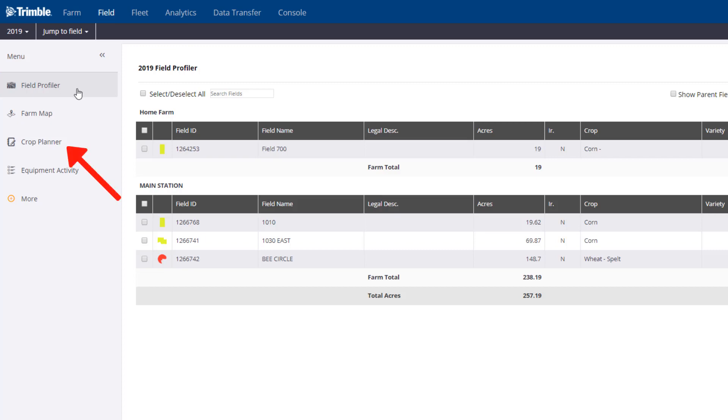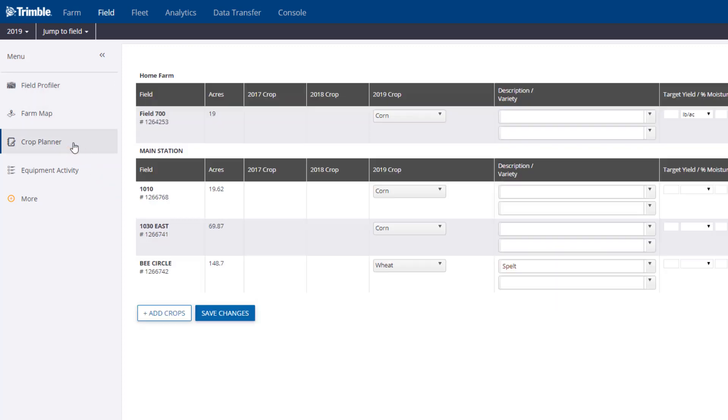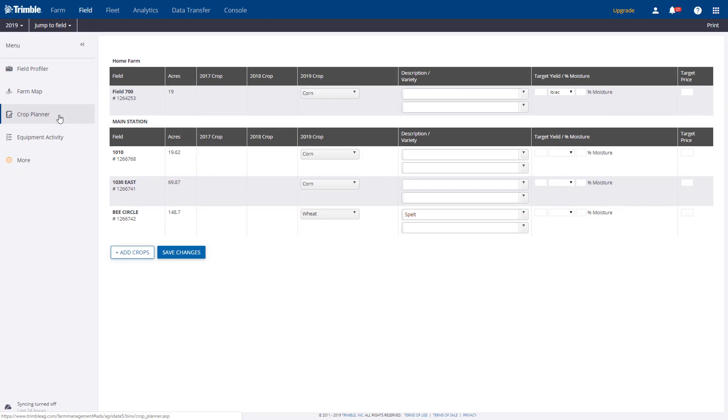And to go one step further, there's a Crop Planner tool to help you plan your yield goals for the coming year. By using this tool, you'll gain insight with your cost per projected bushel and projected profitability for each field as you go through the crop season.